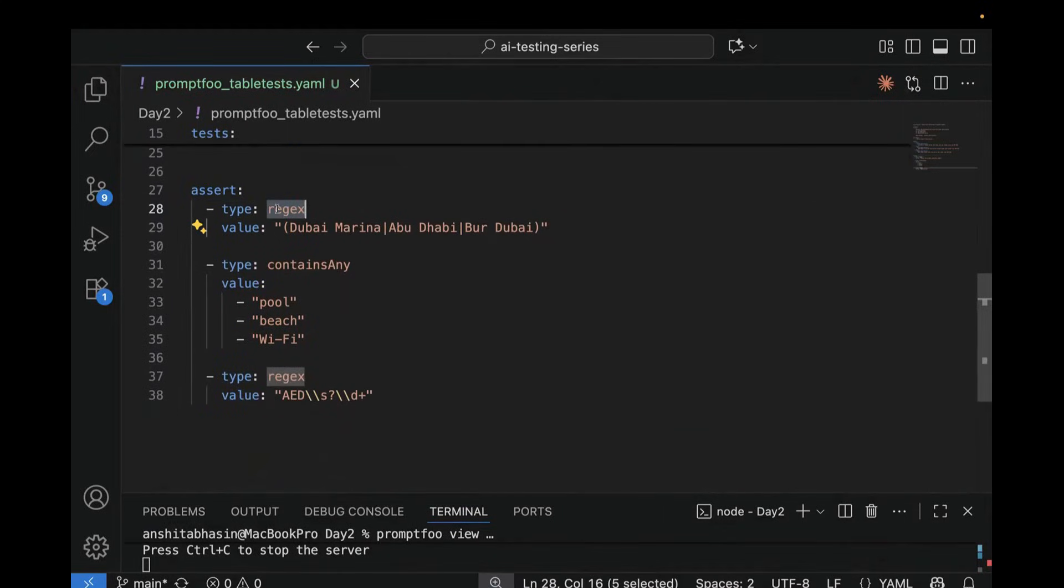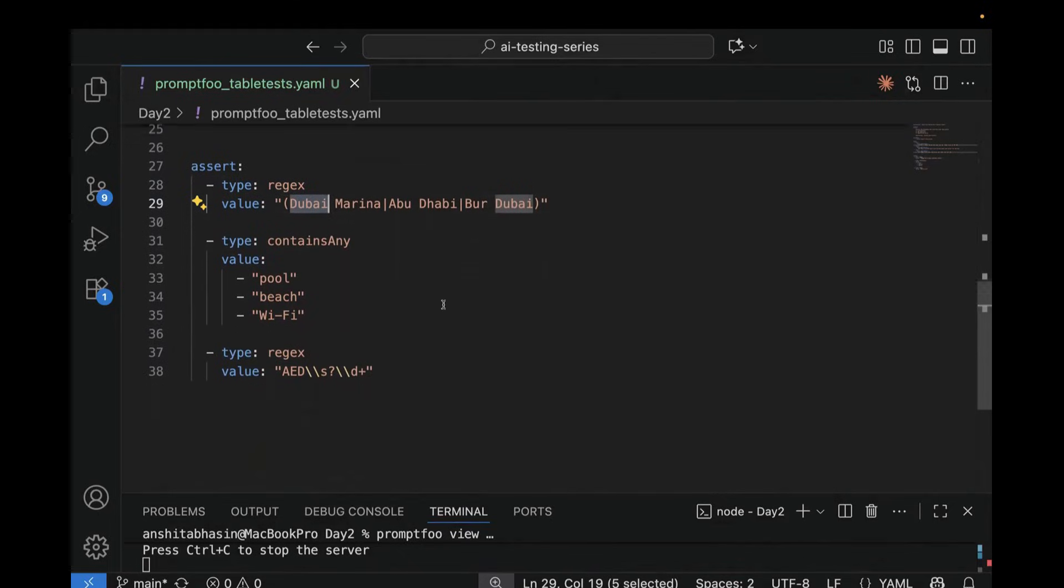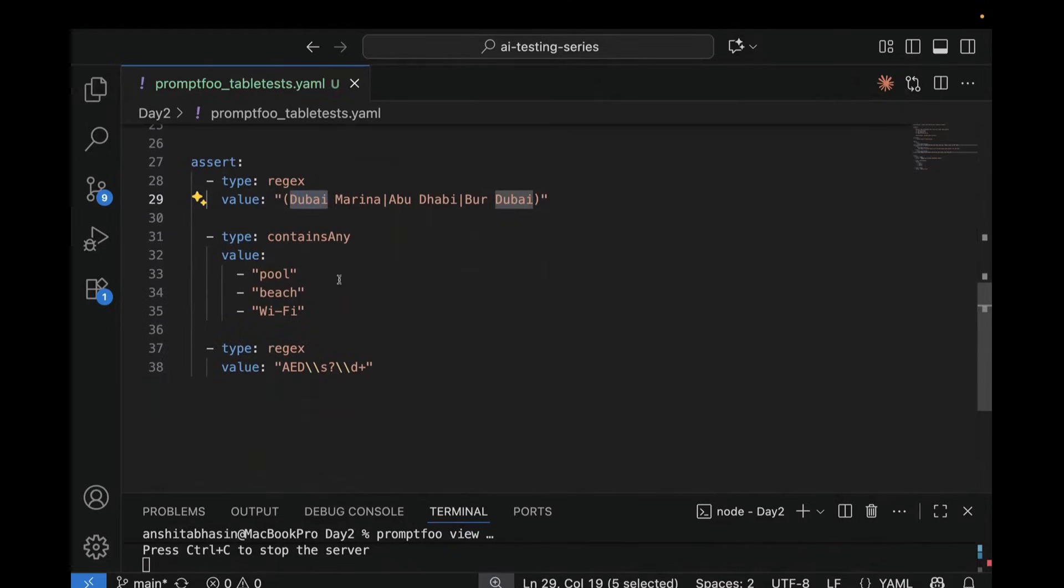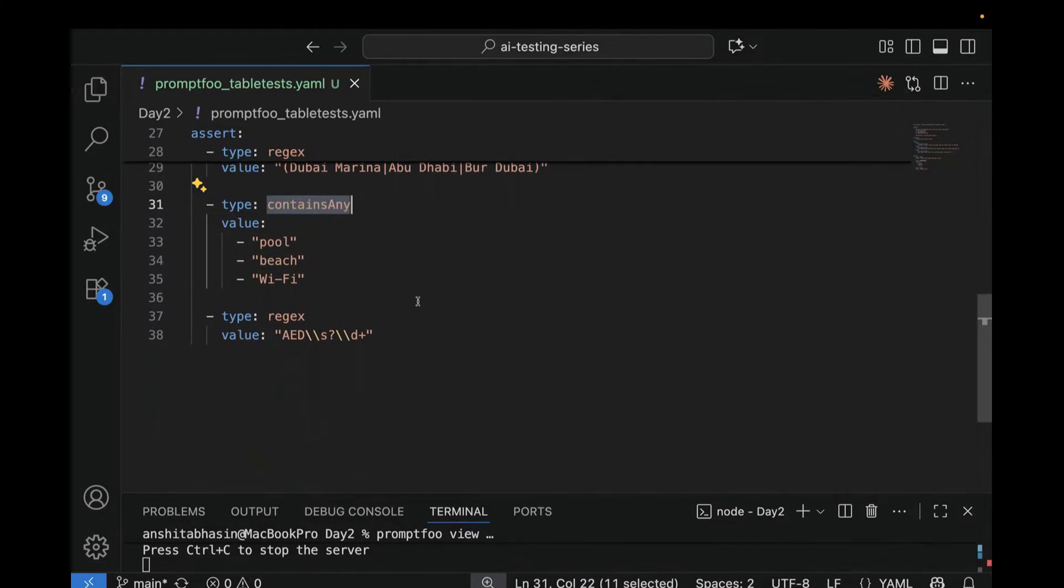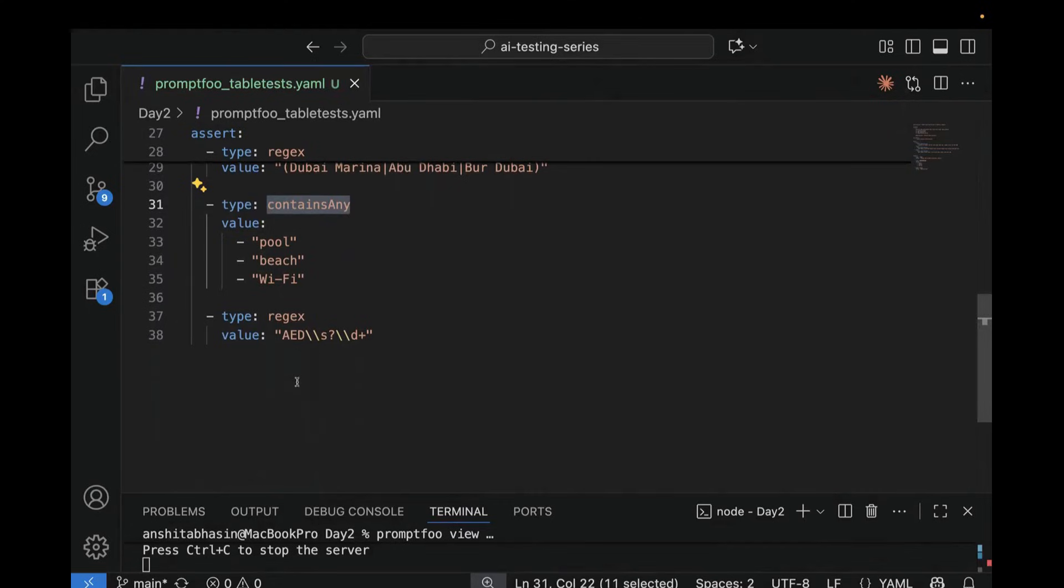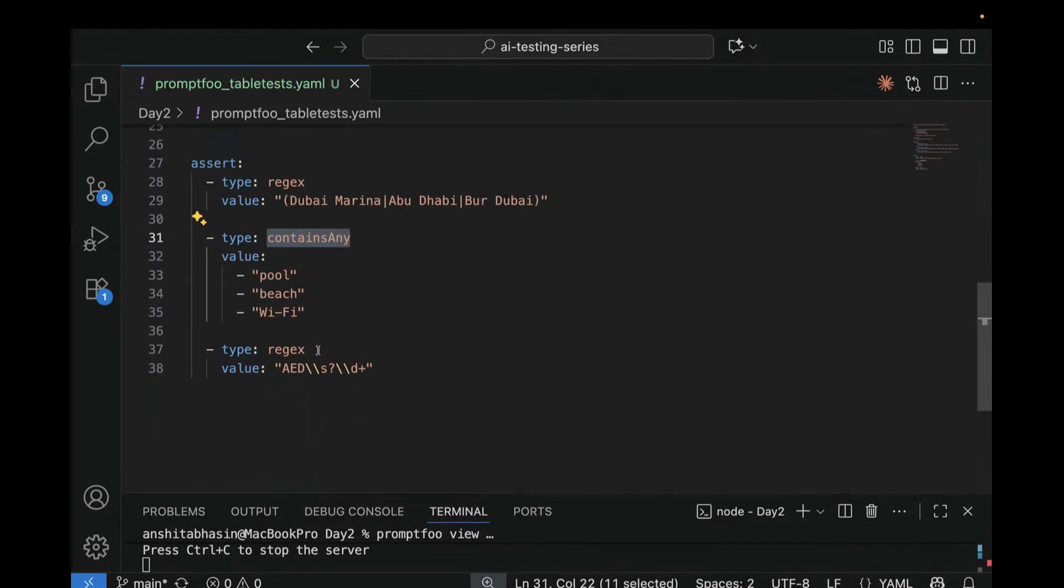So this regex checks that output contains any of these locations, which is Dubai Marina, Abu Dhabi, or Bur Dubai. Then we have amenities check. So this line checks if the response includes at least one of these terms, which is pool, beach, or Wi-Fi. So here, we have used contains any. And then we have the price regex. In which what we are doing, the final regex looks for AED, which is followed by a number. That means the price is extracted. So instead of repeating the same assertion for each test, we write them once over here, and then we run it for all the test cases. This is perfect when your validations are same for every input.